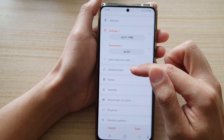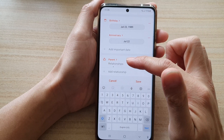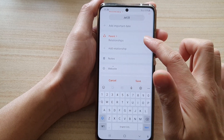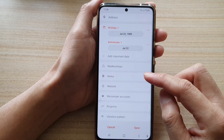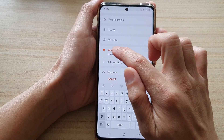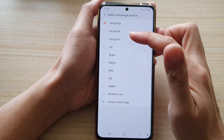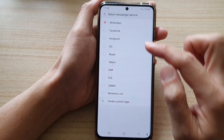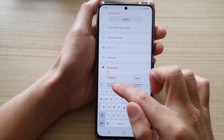You can choose a relationship for this contact — tap on that field and type it in, such as parent or child, or whatever you want to add. You can leave it blank if not needed. All of these fields are optional. There's also a website field and a messenger account field — for example, you can choose WhatsApp. If the messenger service you need is not in the list, you can create a custom type. For WhatsApp, you can put in a username like itjungles.